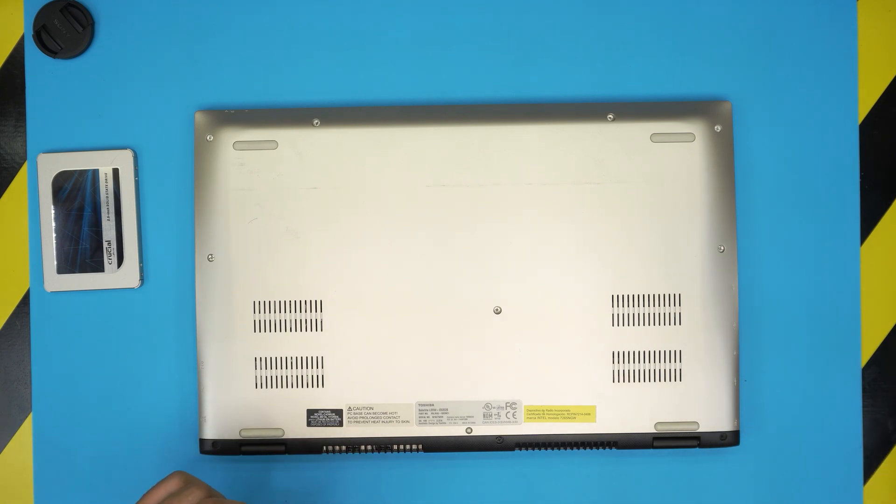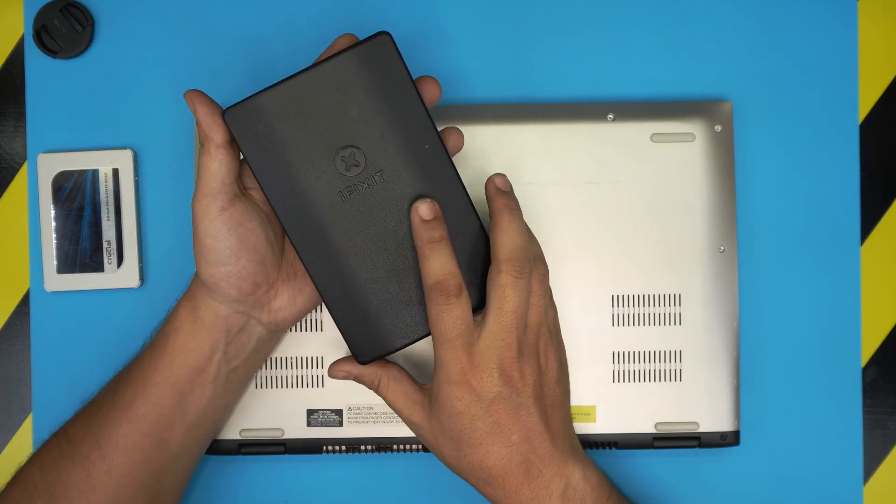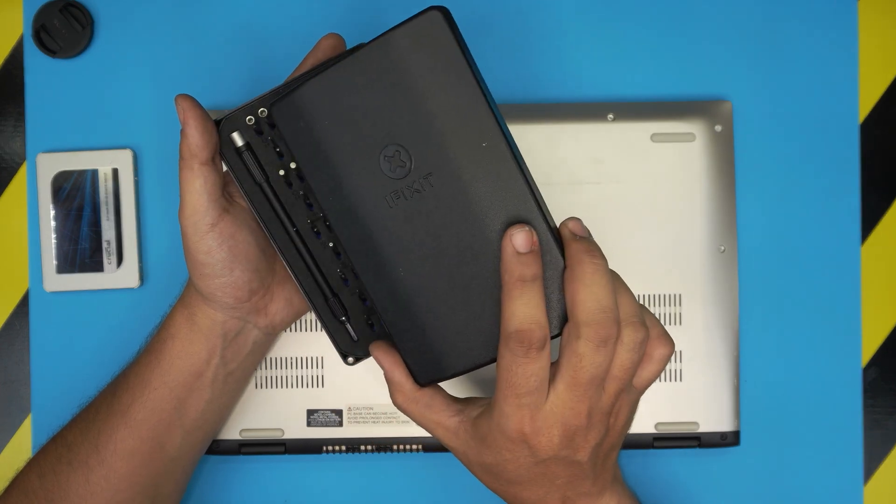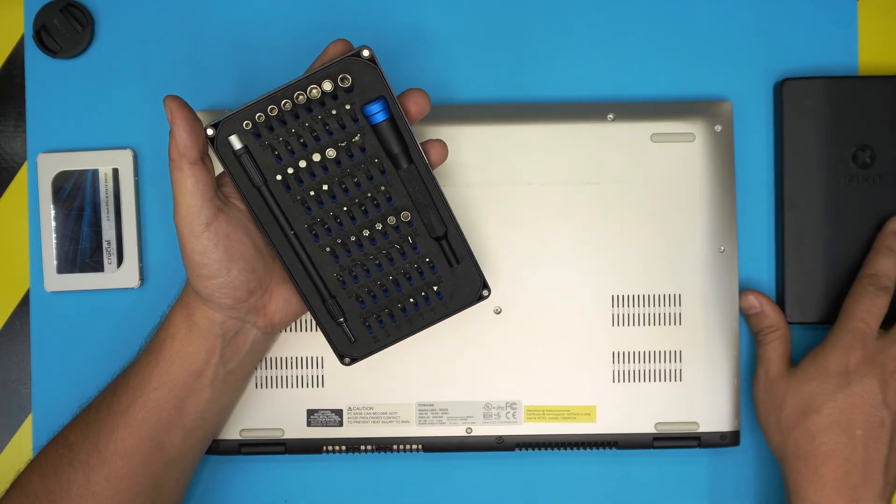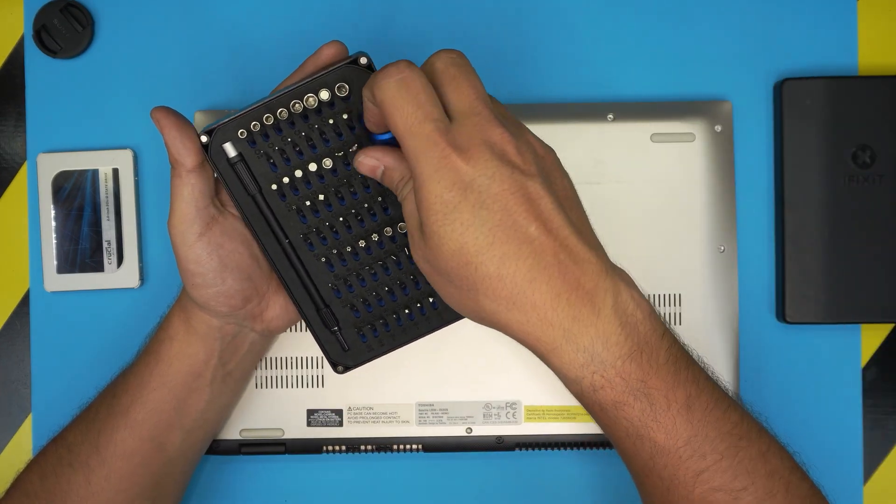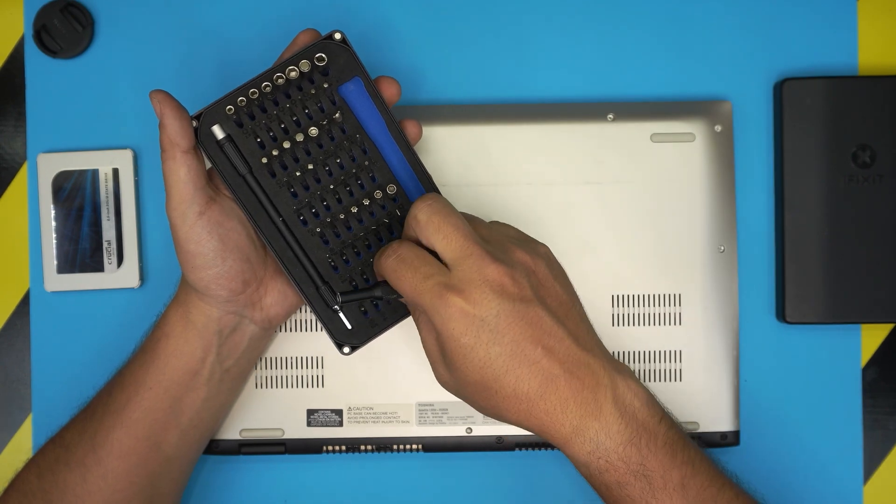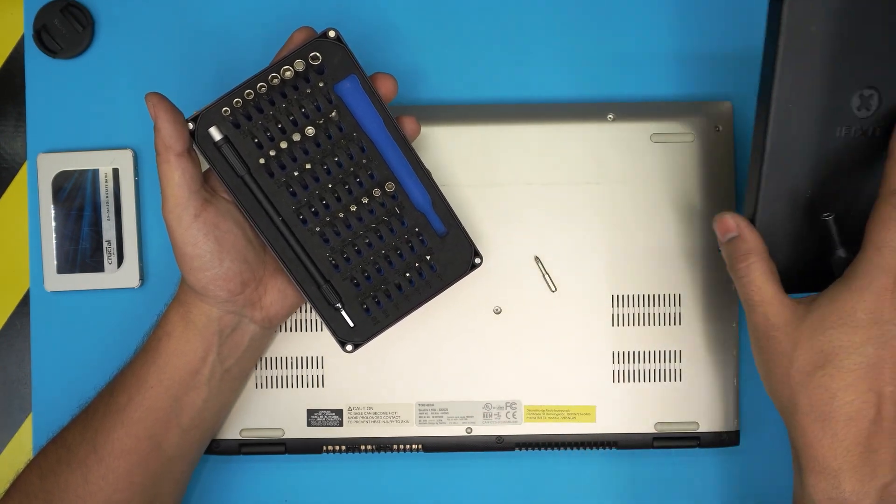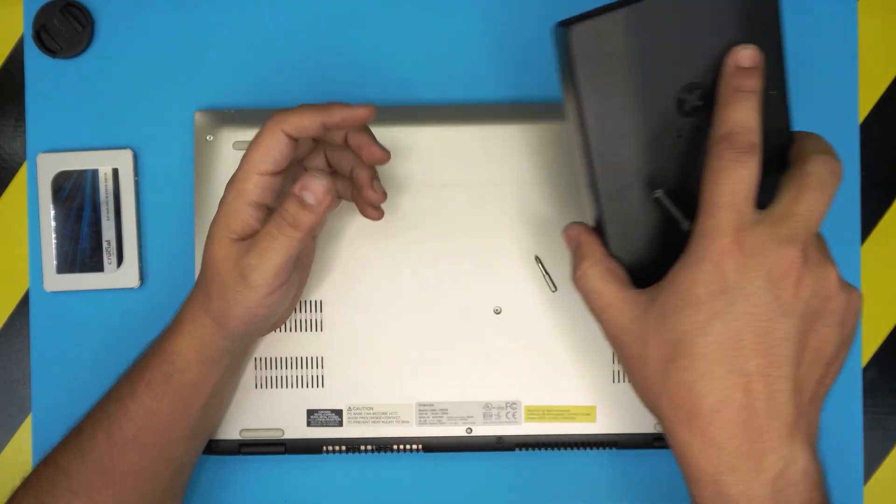Tools you're going to need: a screwdriver set. I recommend you grab the iFixit screwdriver set—they have one of the best bits out there. These are S2 class steel, which means they'll last you a long time.